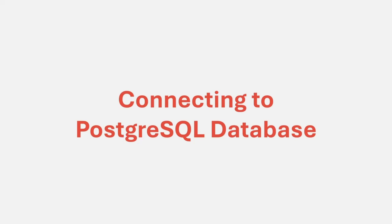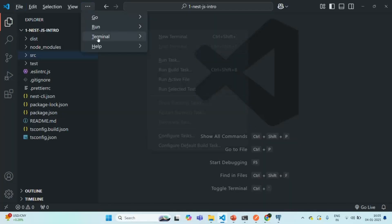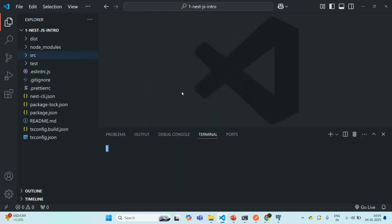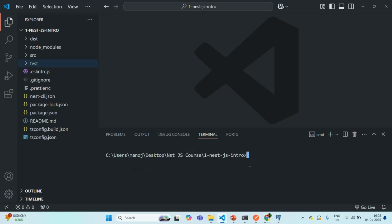In this lecture, we are going to learn how we can connect our NestJS application to PostgreSQL database, which we installed in our last lecture. So here I am in VS Code. Let's open the VS Code built-in terminal and clear it. In order to connect our NestJS application to the PostgreSQL database, we need to install three additional packages.